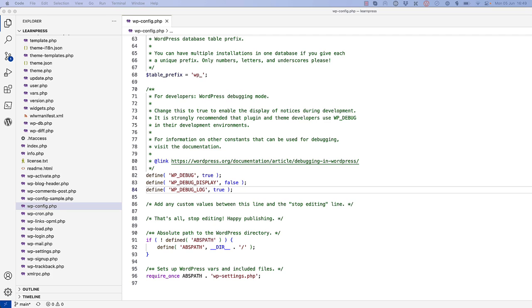Additionally, if you're ever debugging an issue on a production site, you don't want to display the errors on screen, as this can lead to sensitive information being displayed to the user.